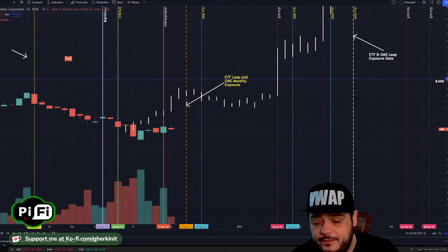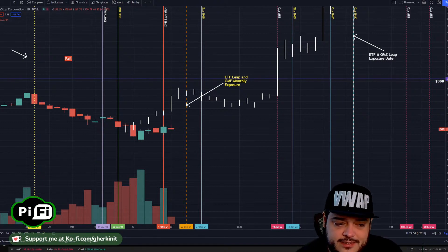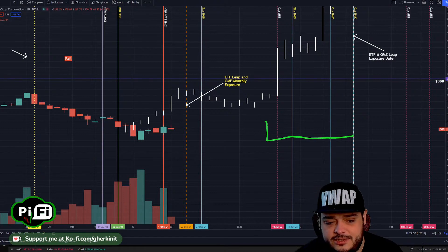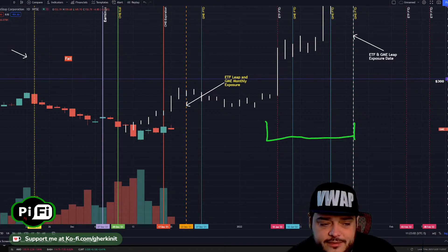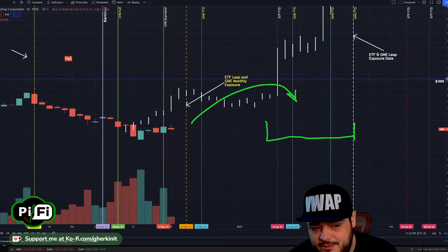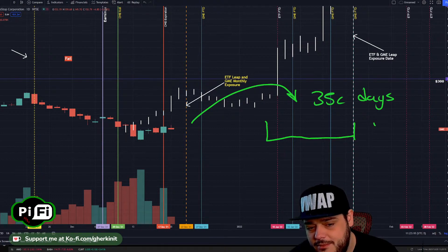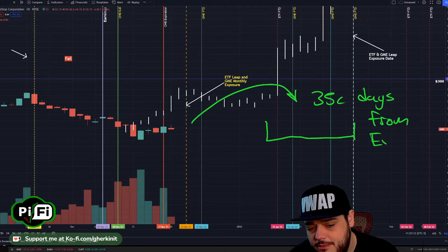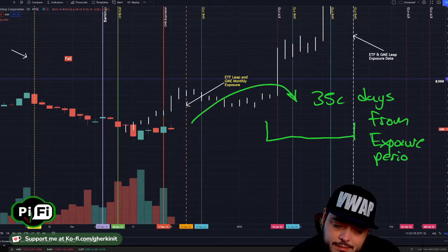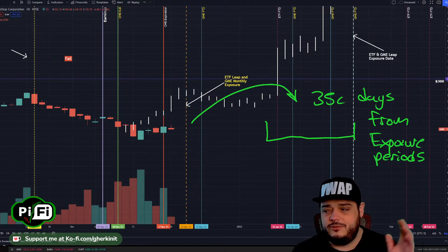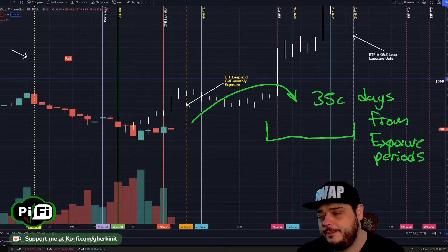Whenever we have a lot of volatile price movement because the stock is illiquid, that then creates FTDs, as they use synthetic positions to hedge that exposure and/or cover it. Those FTDs then happen afterwards. So exposure creates FTDs — the FTDs happen later in the cycle.